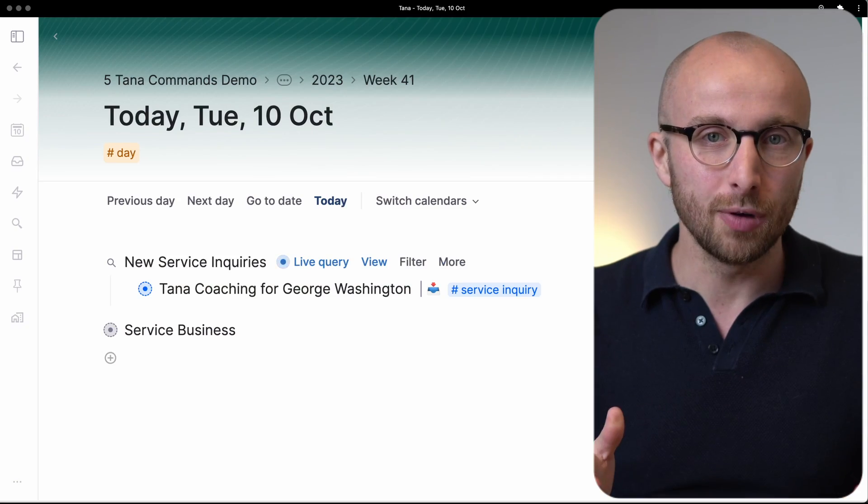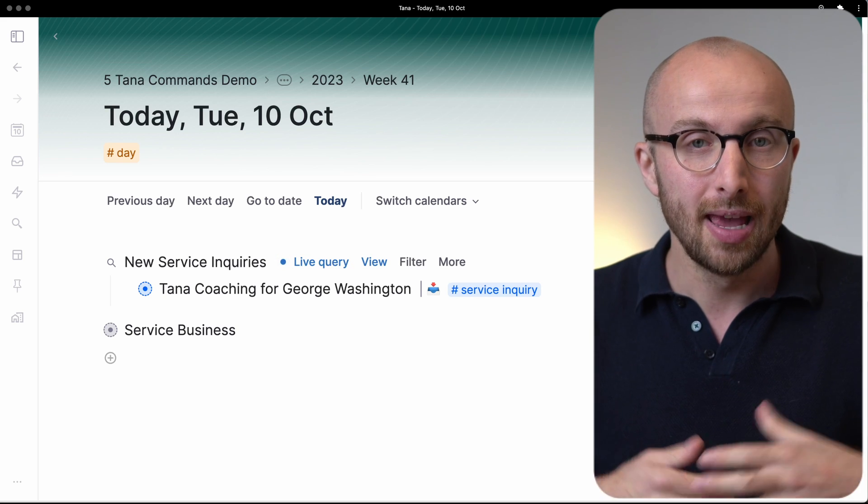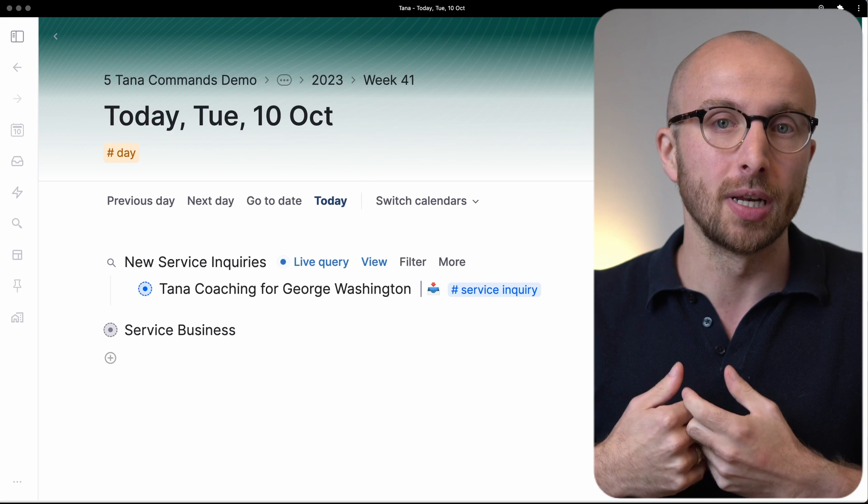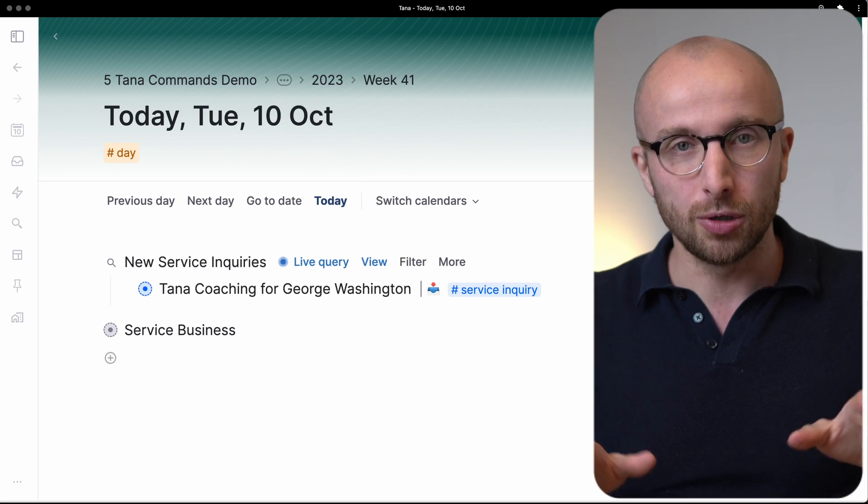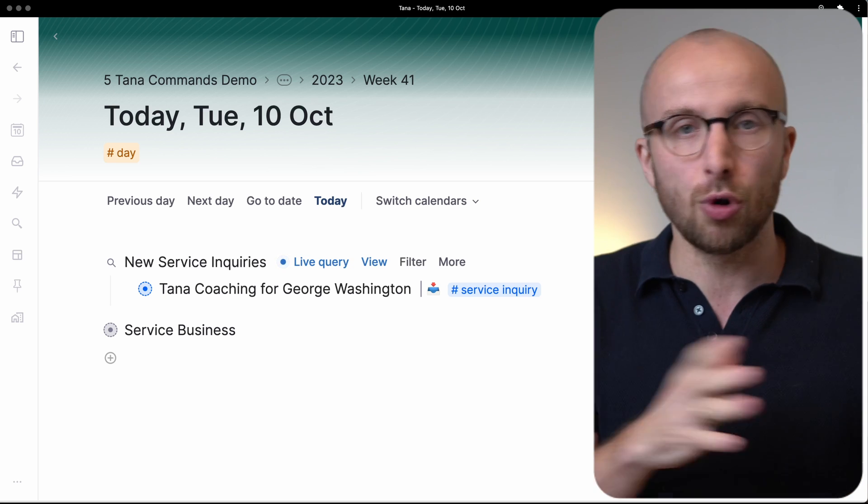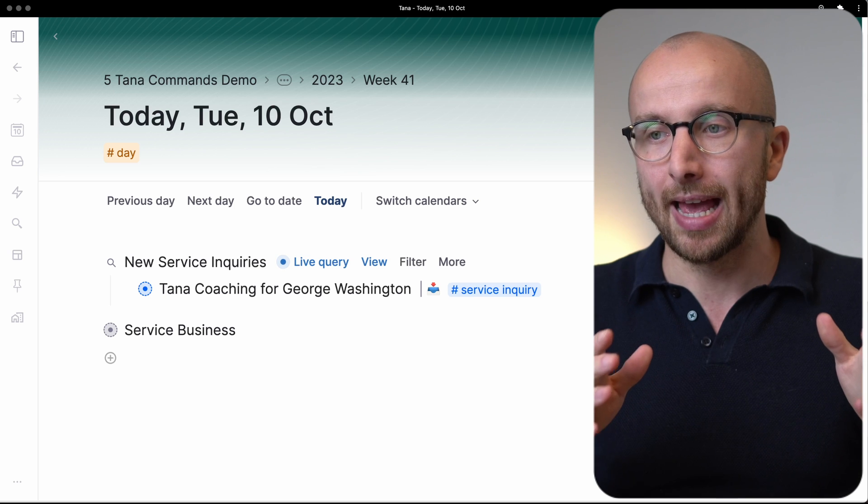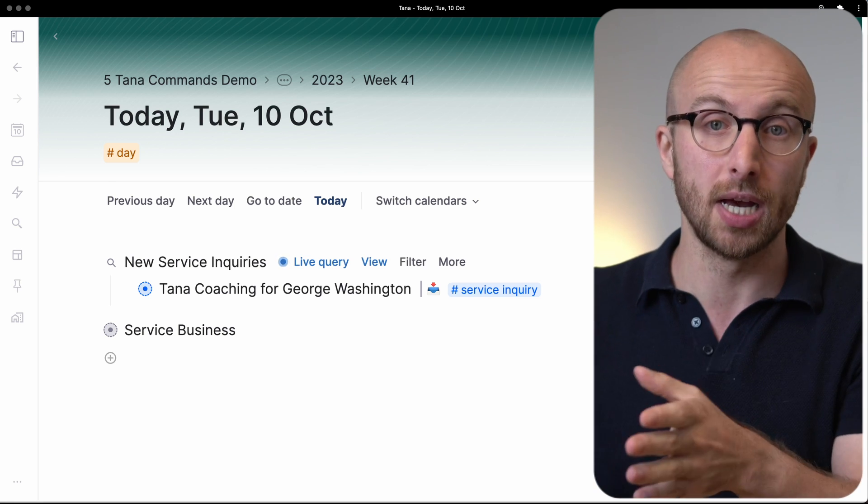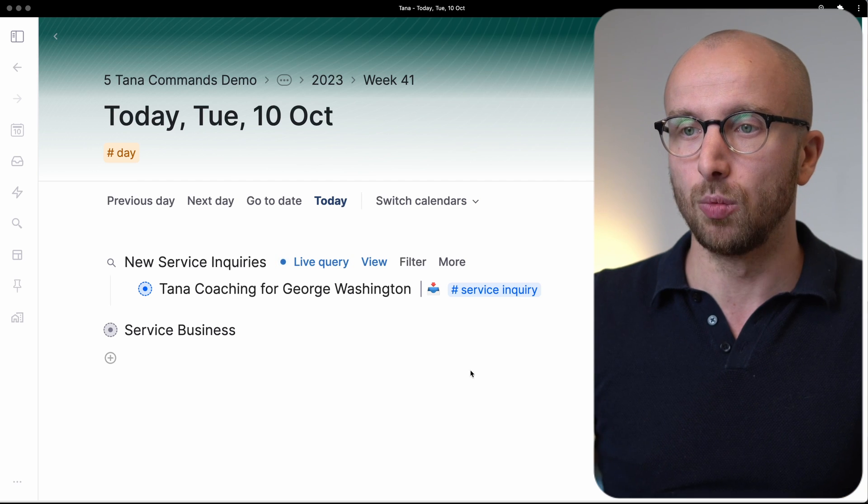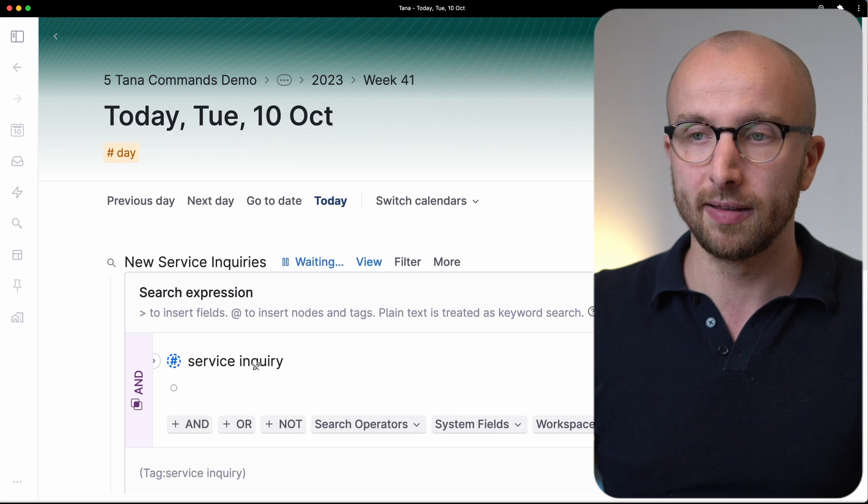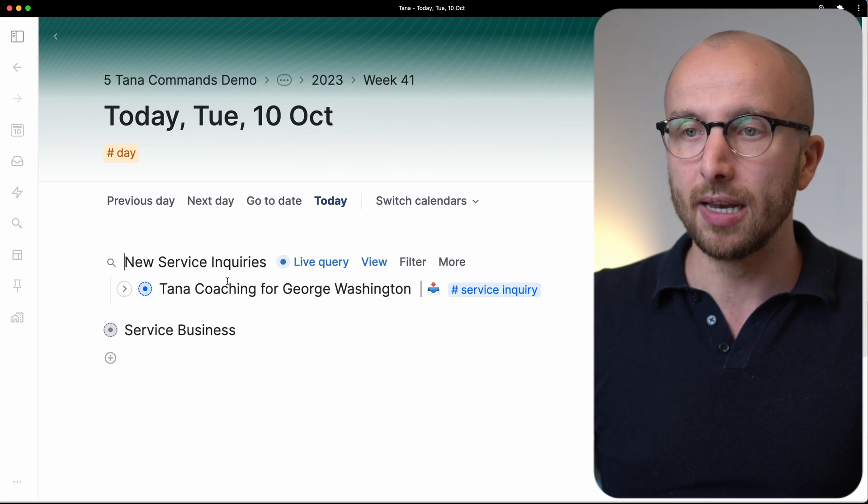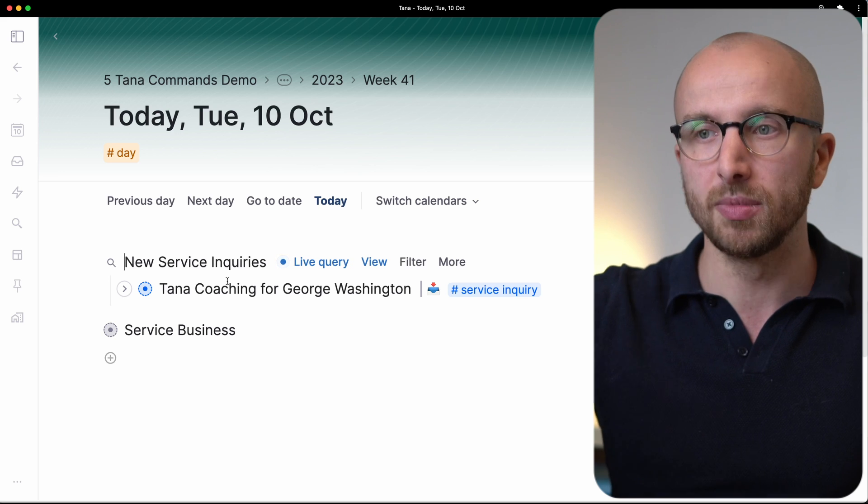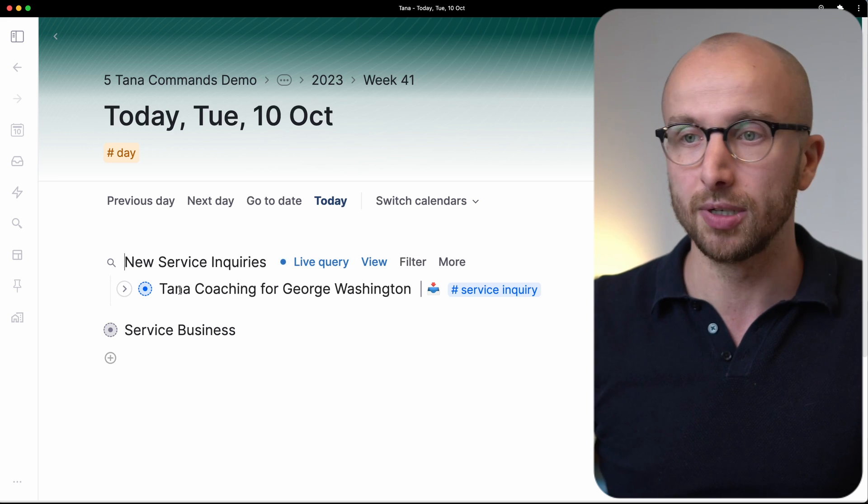Let's say for example that you get new service inquiries every day into your Tana workspace. You can do that through Tana's input API on which I'm going to do a separate video, but basically what you can do is hook up a form on your website and have the responses automatically come into your Tana workspace. I have a live search set up for things tagged as service inquiry and then people fill out the form, it comes in here, is tagged as service inquiry, and it lands on my today page.